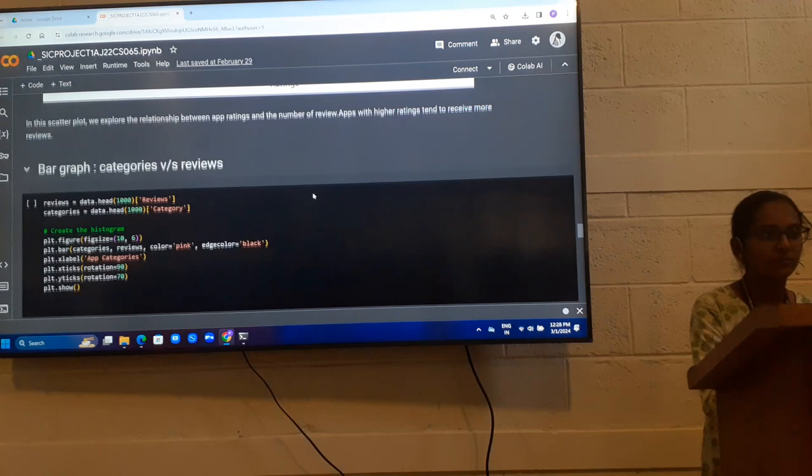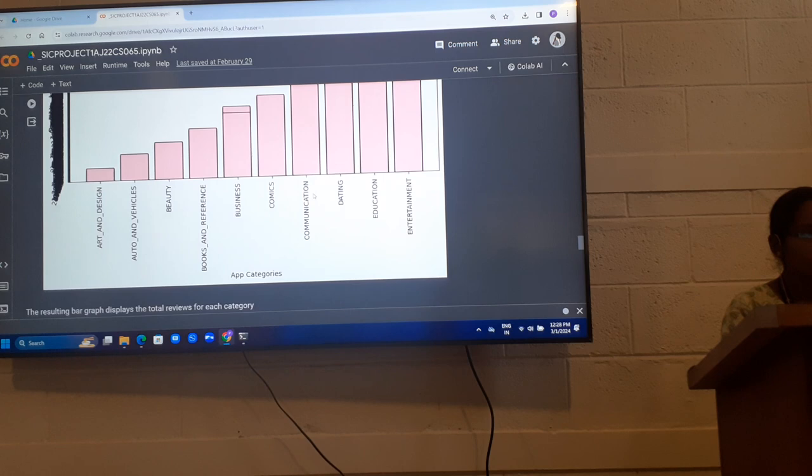Next is bar graph for categories and reviews. This resulting bar graph displays the total reviews for each category.